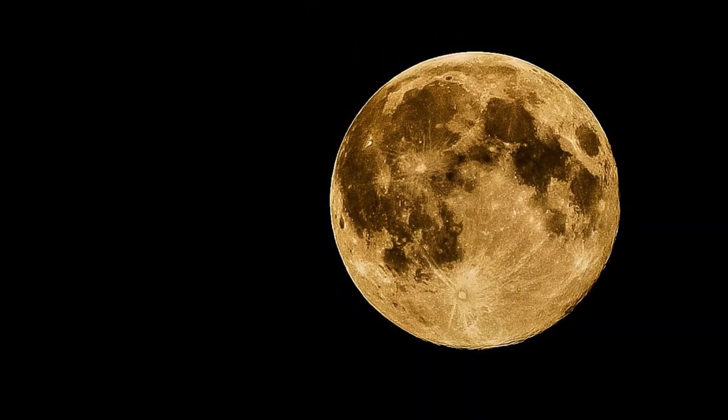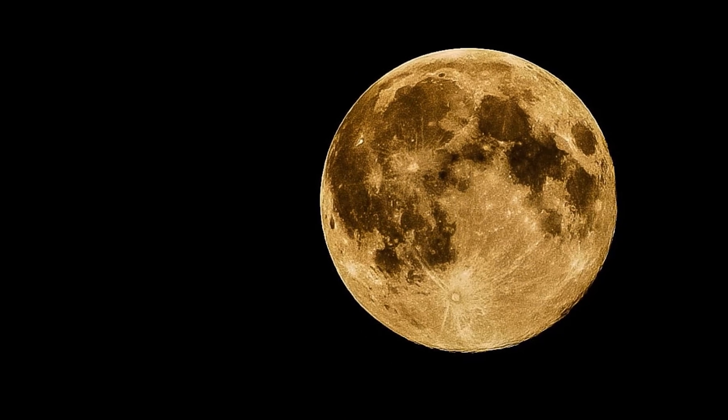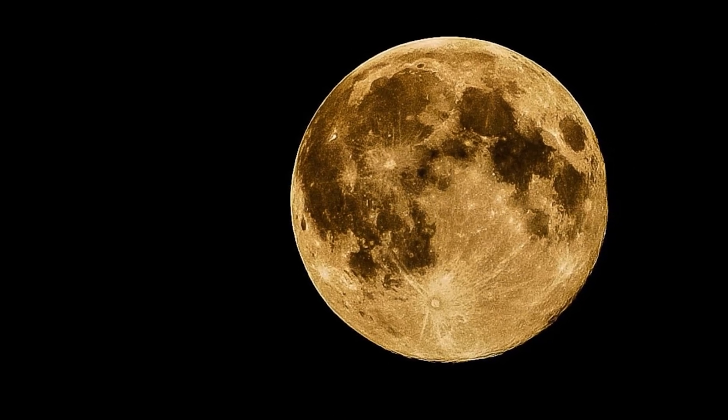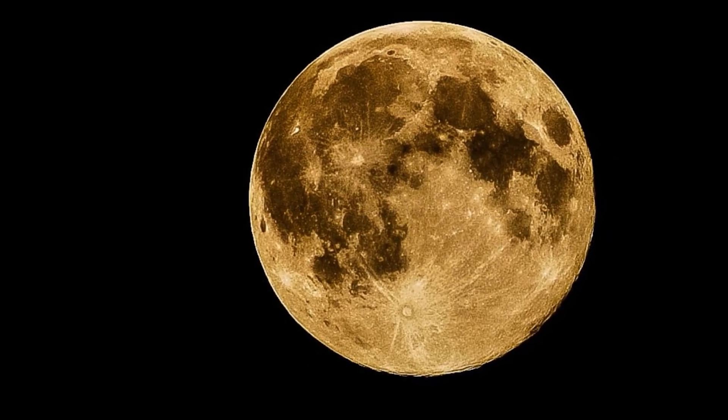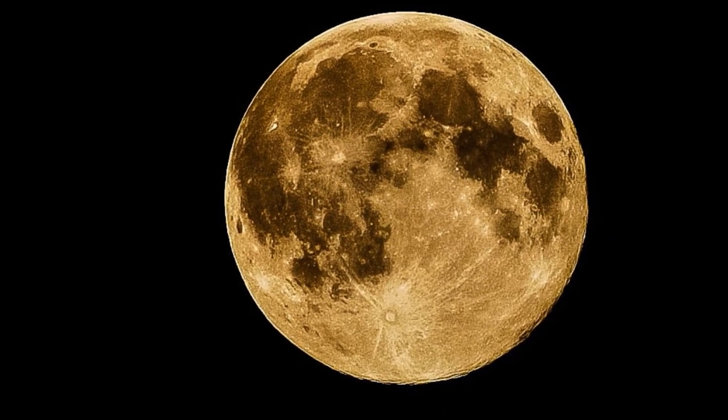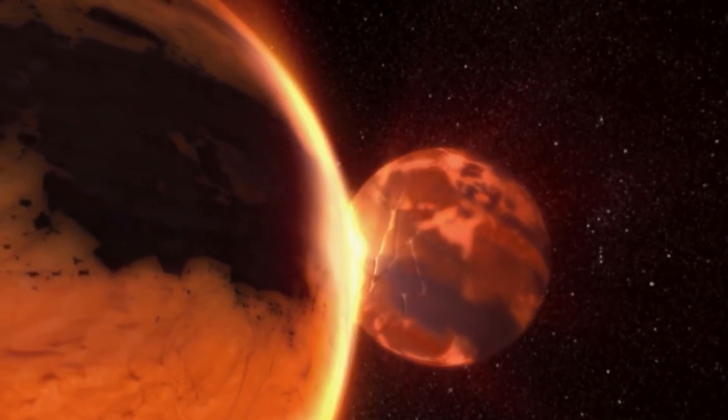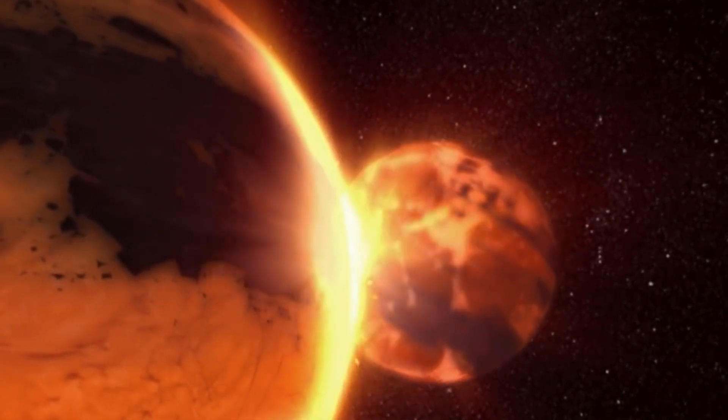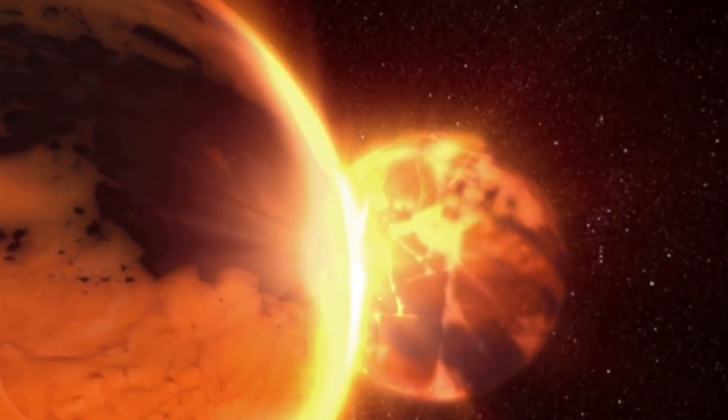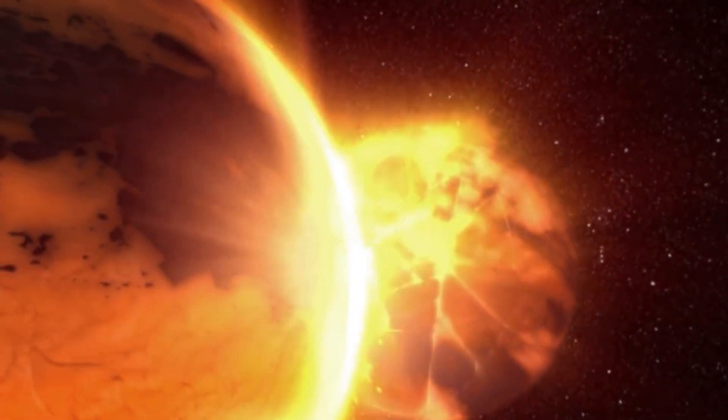In contrast, the moon is a staggering 2,150 miles wide. As you can imagine, a direct collision would leave no chance for anything to survive.